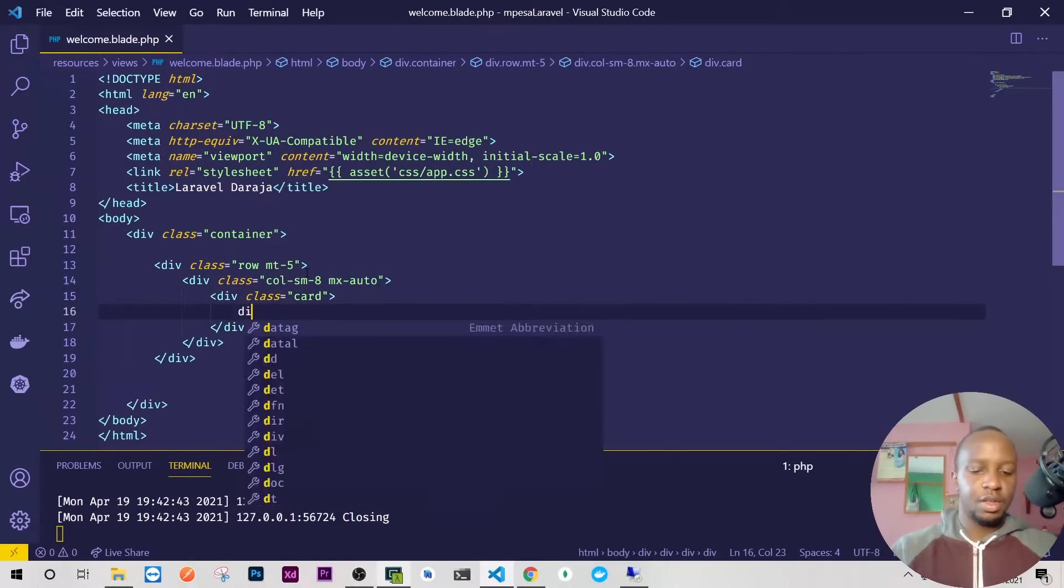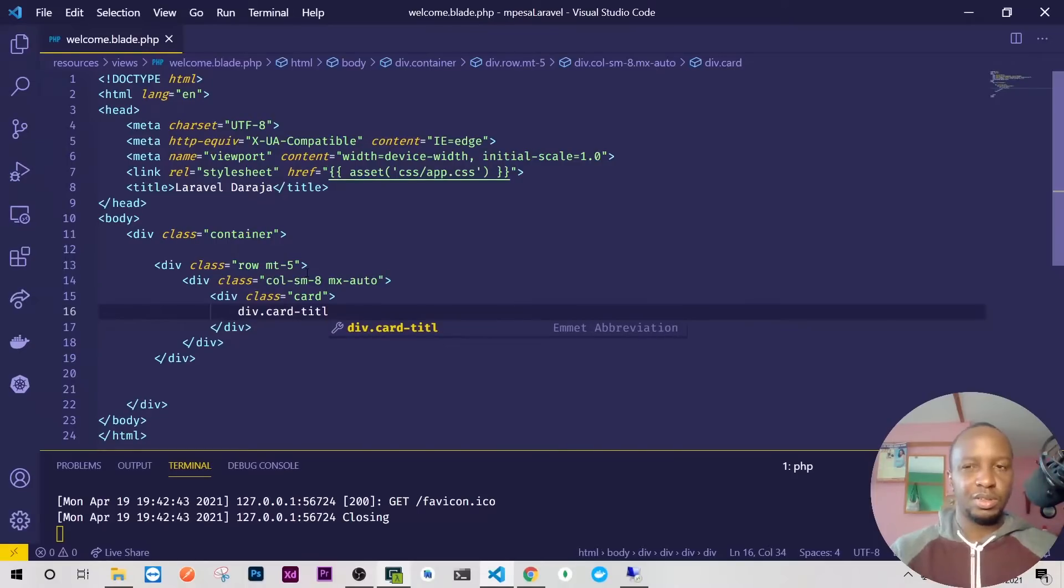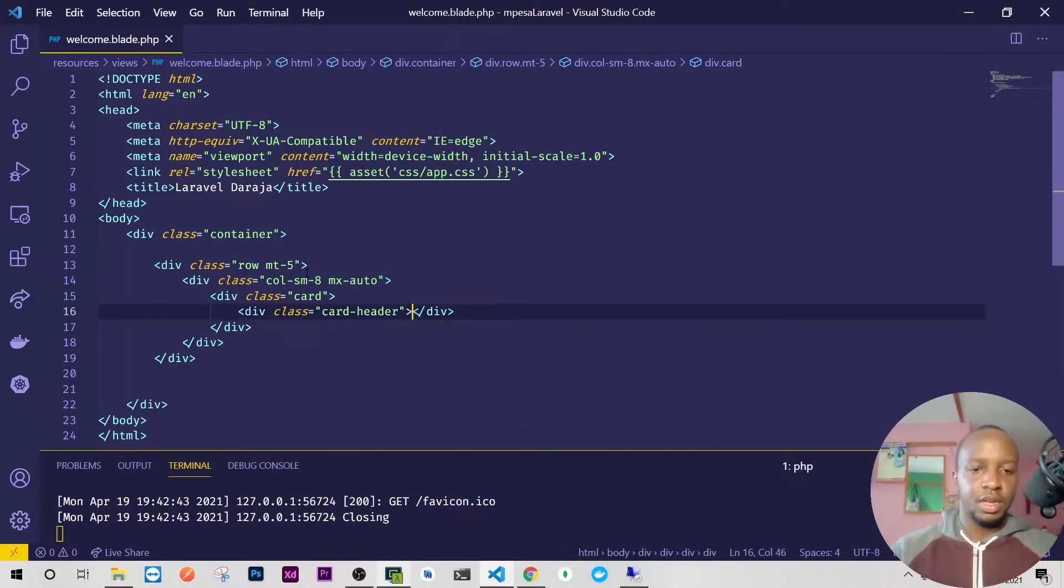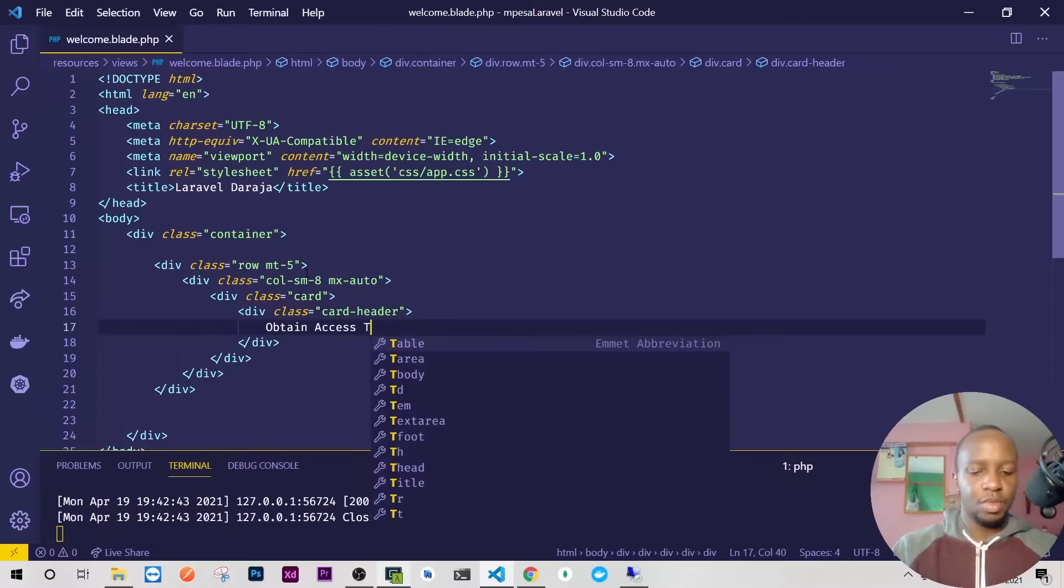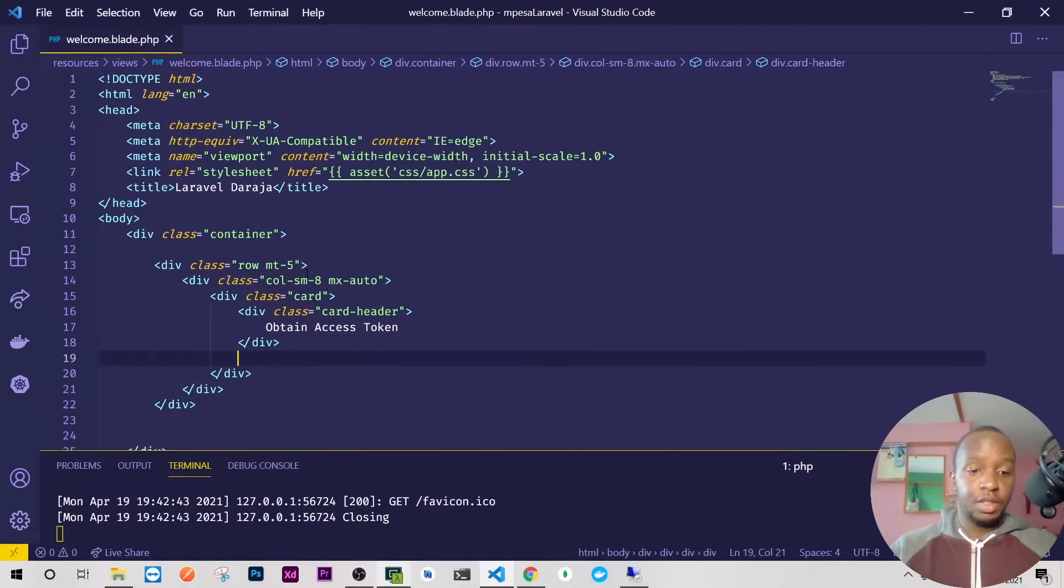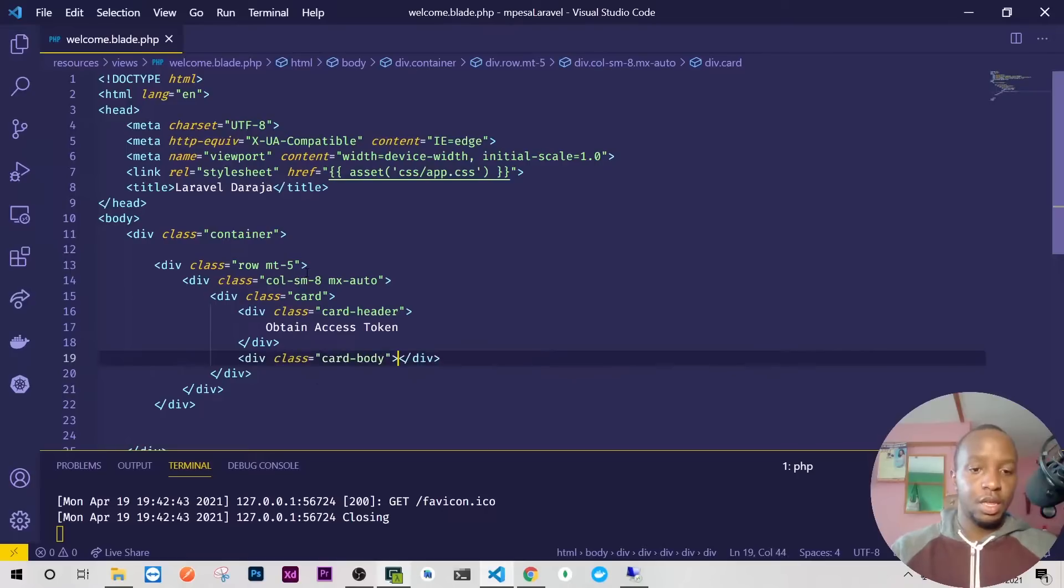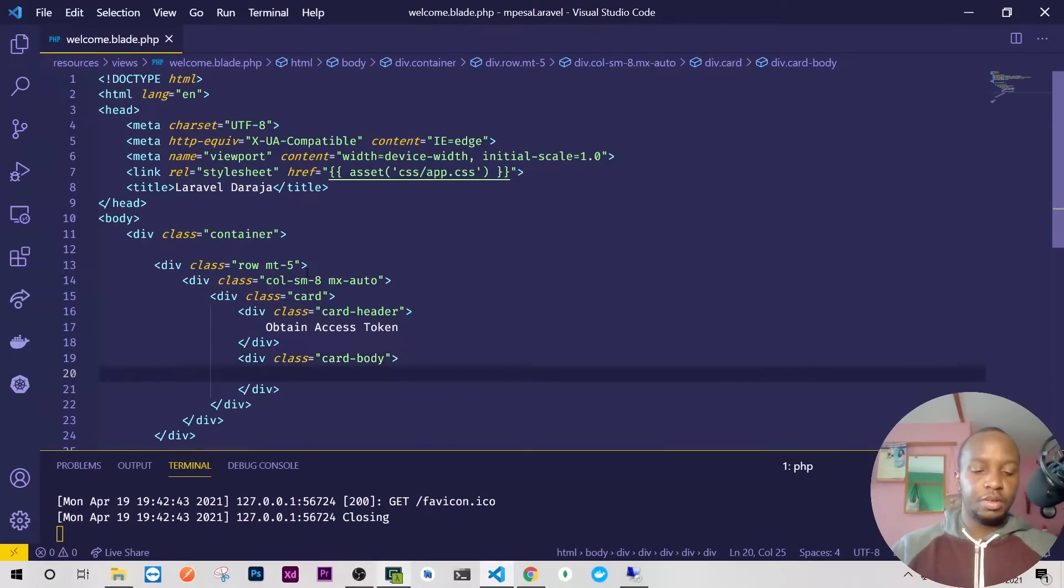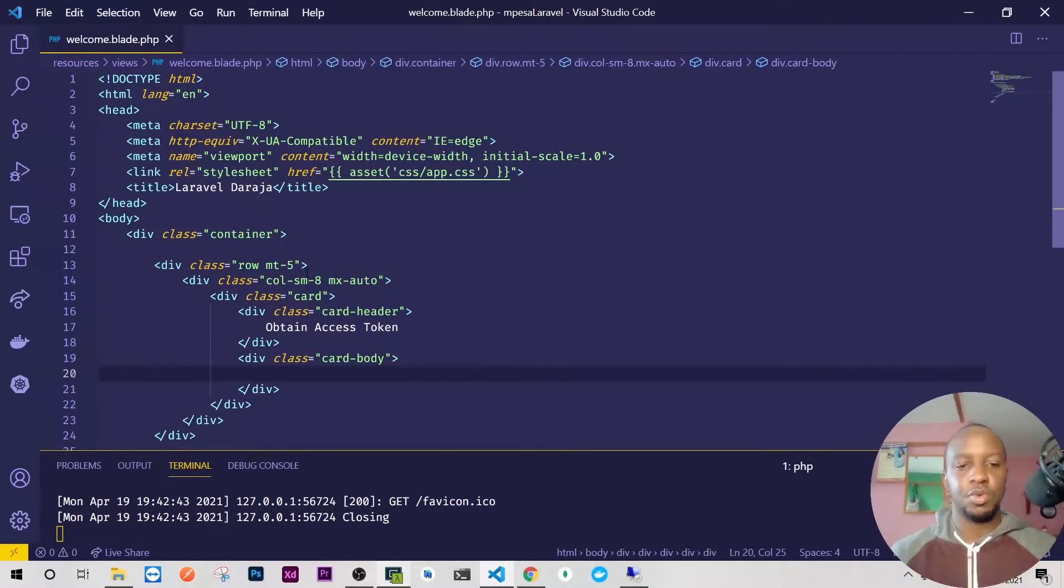Then here we'll have our first card. This card will have div.card-header. We'll have 'Obtain Access Token' or 'Authentication'. After the header we'll also have the div.card-body, and now here is where we'll have our logic.